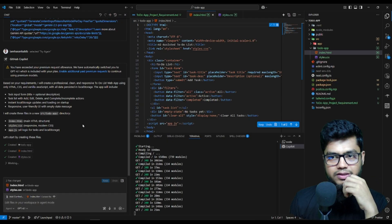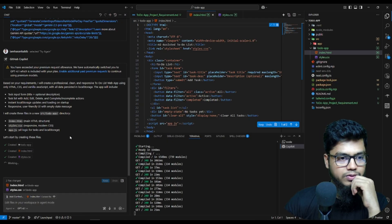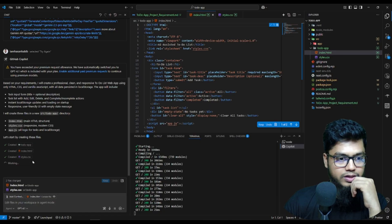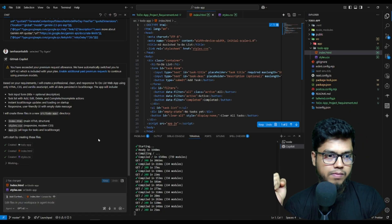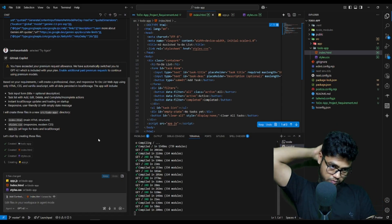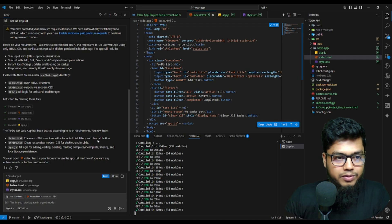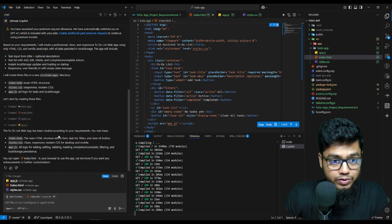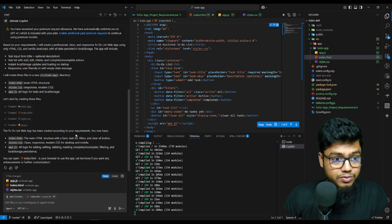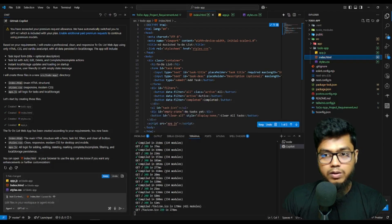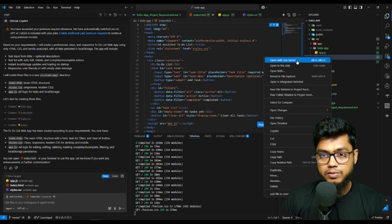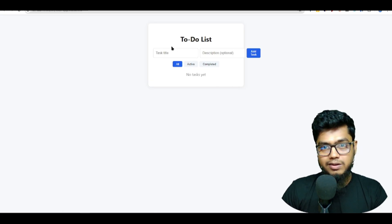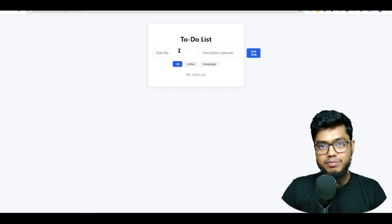It's working on the project files and folders. It created the index.html file, then a style.css, and now it's creating app.js — the to-do list application. It says I can check it now, so I'll open it with Live Server.